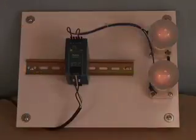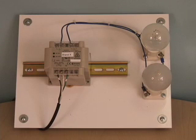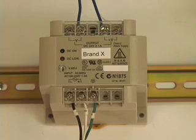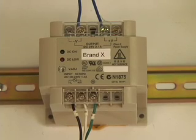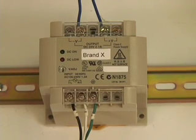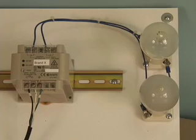If we energize the hiccup mode power supply, you will see that the lights do not turn on, which would make it seem that one of the light bulbs is burned out or there is a problem with the wiring, but this is not the case. If we look closely at the LEDs, you will see that the DC low light is flashing, indicating that the load is too much for the power supply to start.